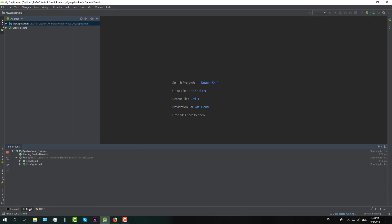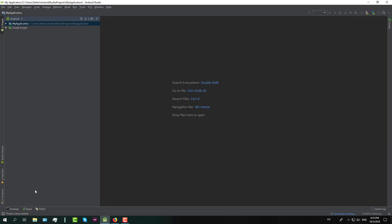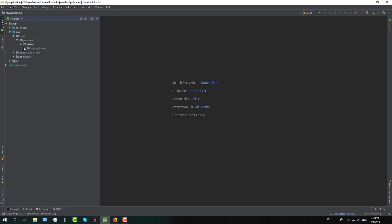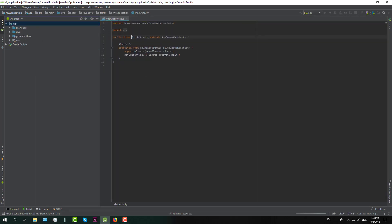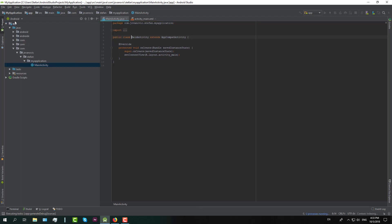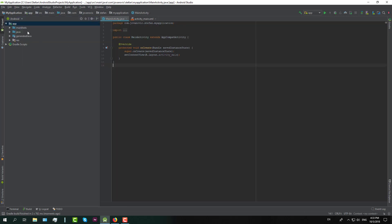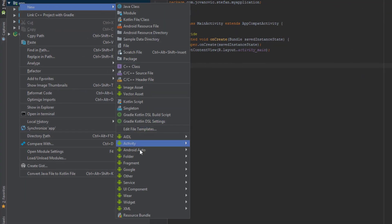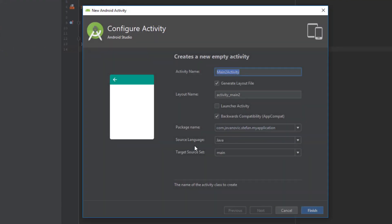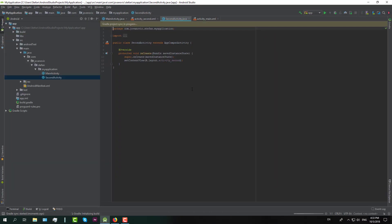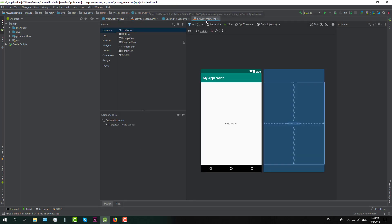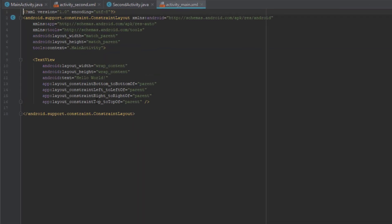First, create one simple project and wait until Android Studio finishes building the project. Once it's finished, we are going to create one more activity — an empty activity — and we will name it 'Second Activity'. Then we are going to open the activity_main layout and rename the text to 'Main Activity'.